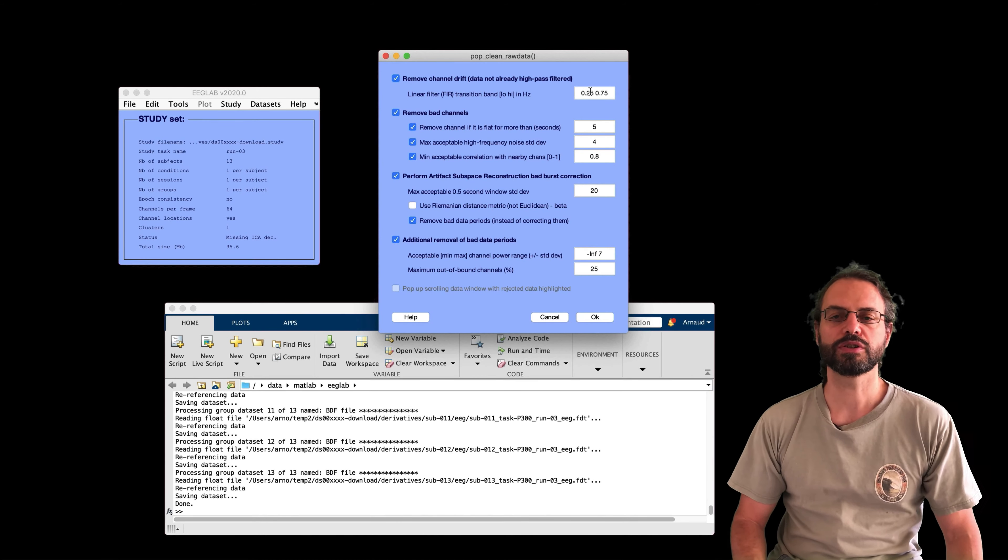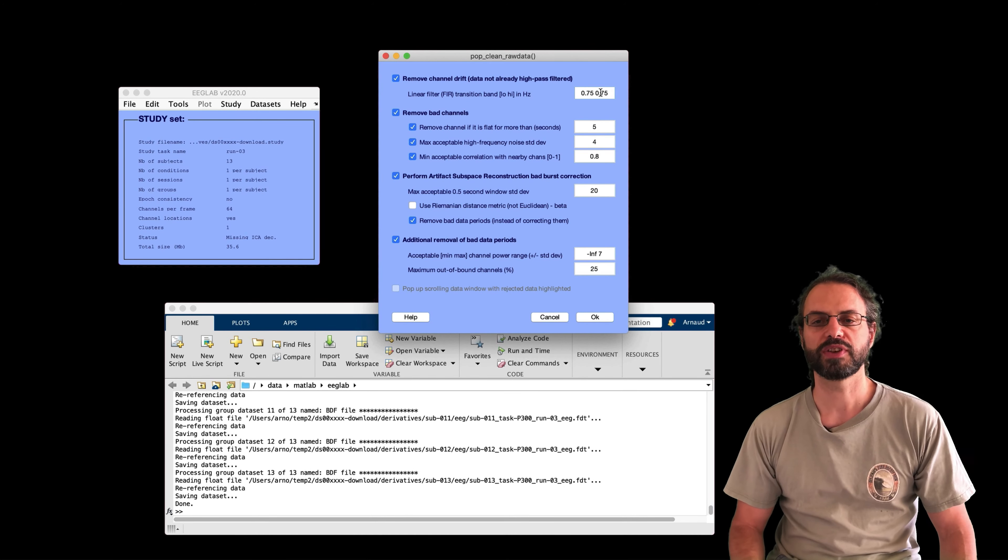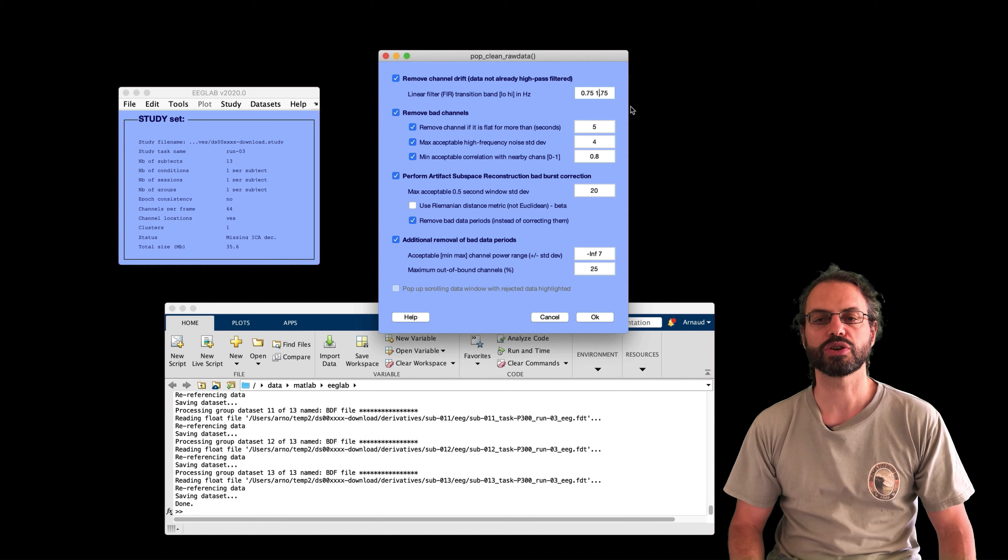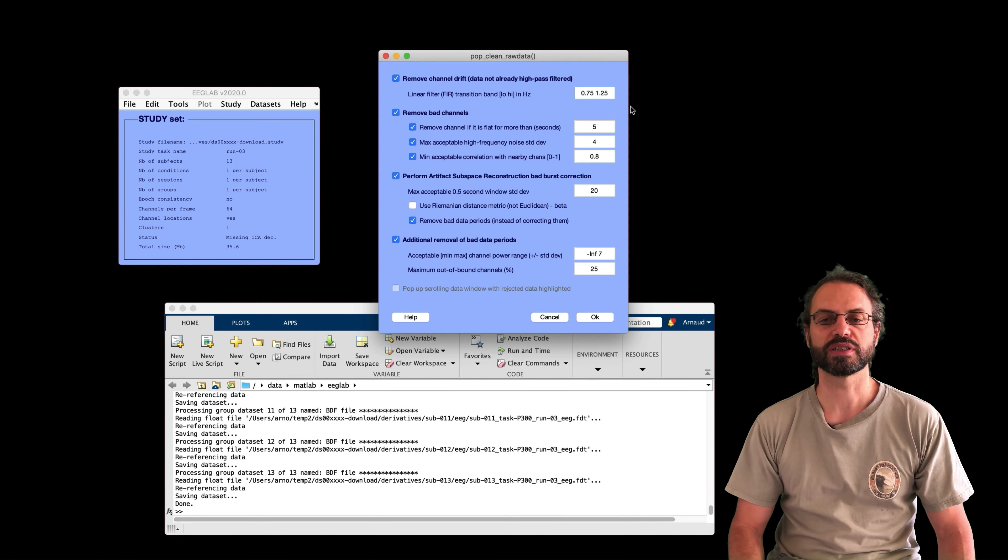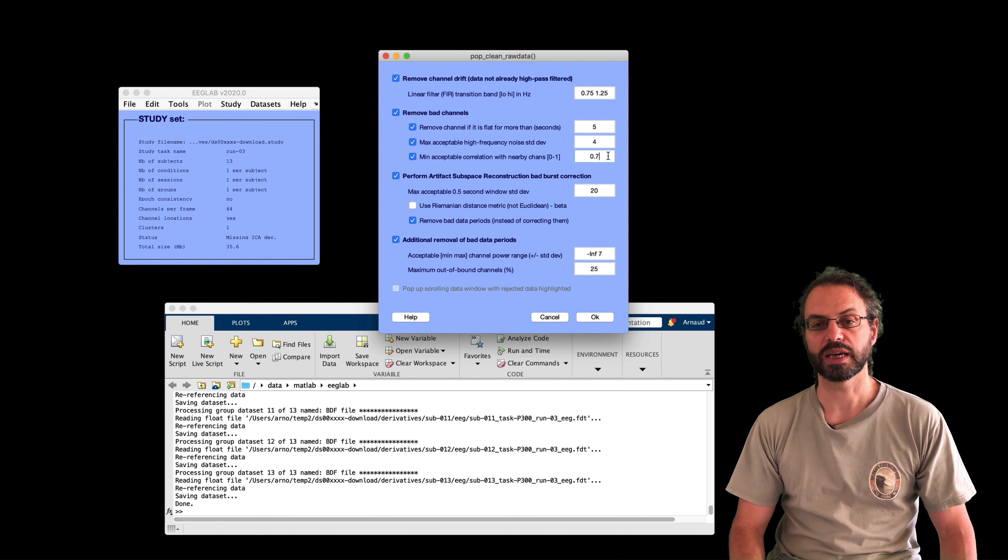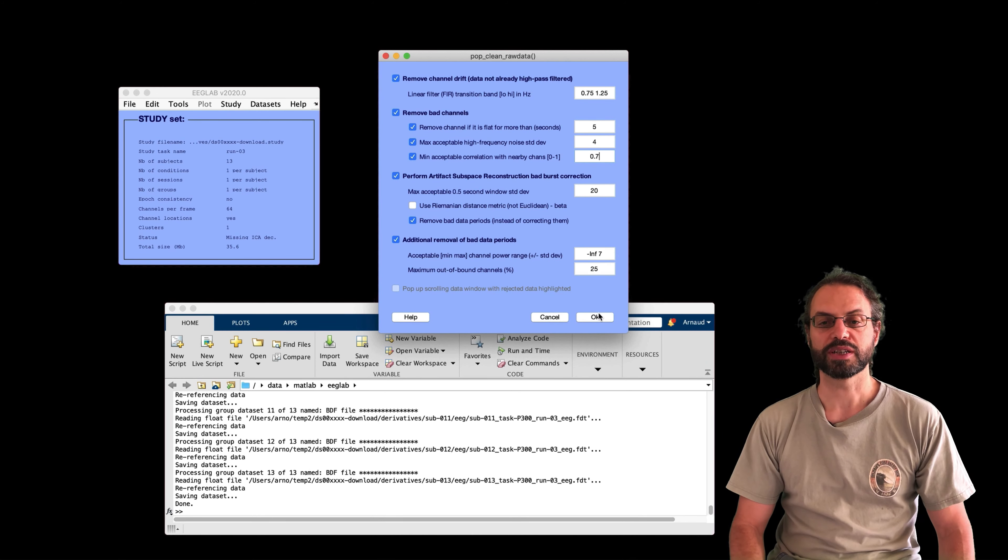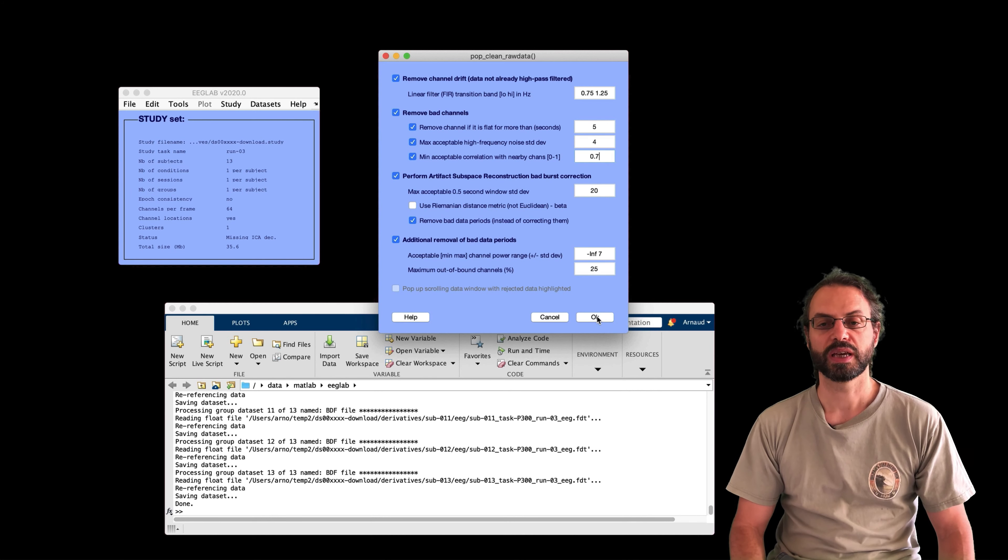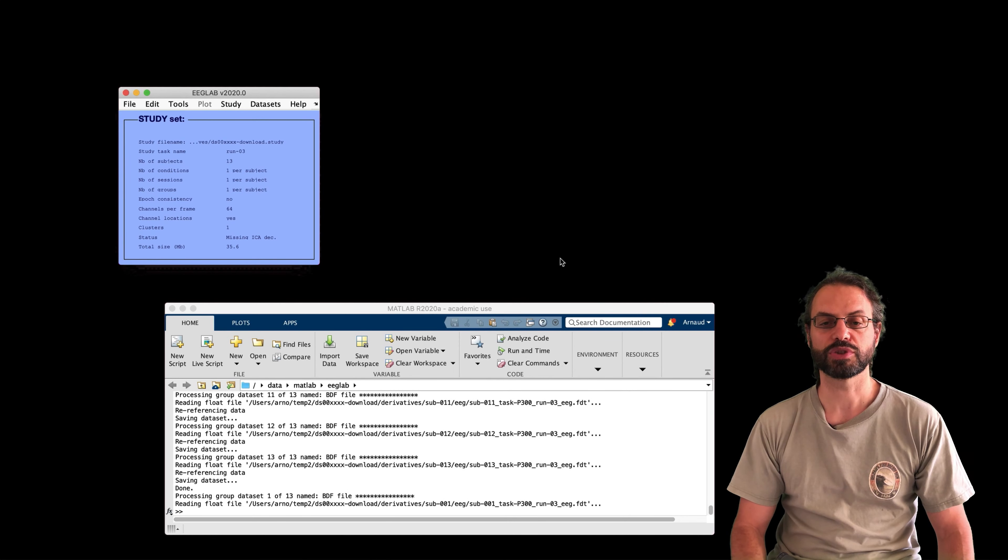When I was looking at this data before this presentation, this function rejected too many channels for my taste. So I will lower the minimum correlation threshold to 0.7. So filter, I'm going to change so it's centered on one hertz.